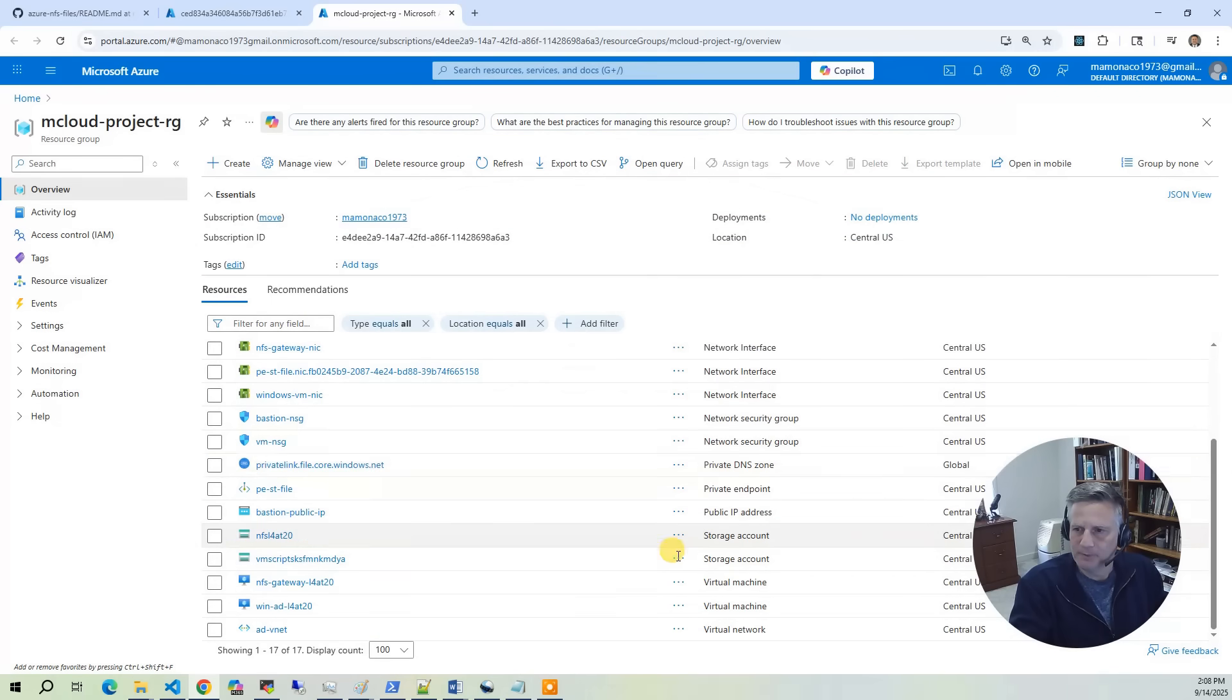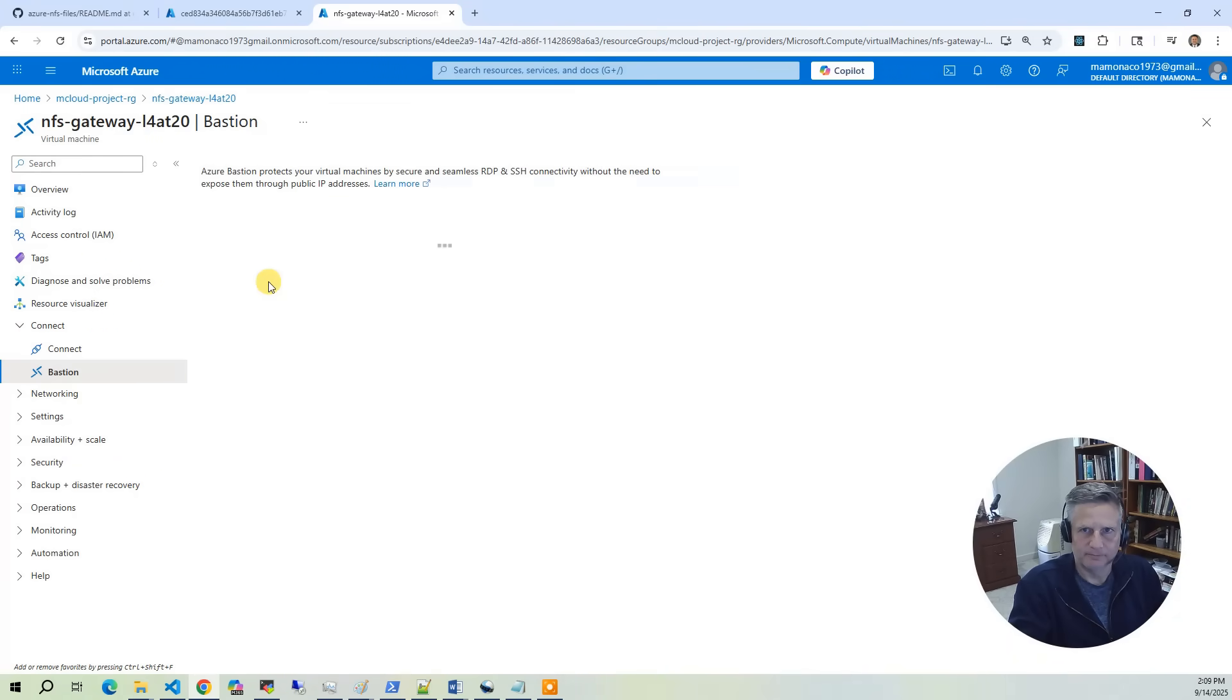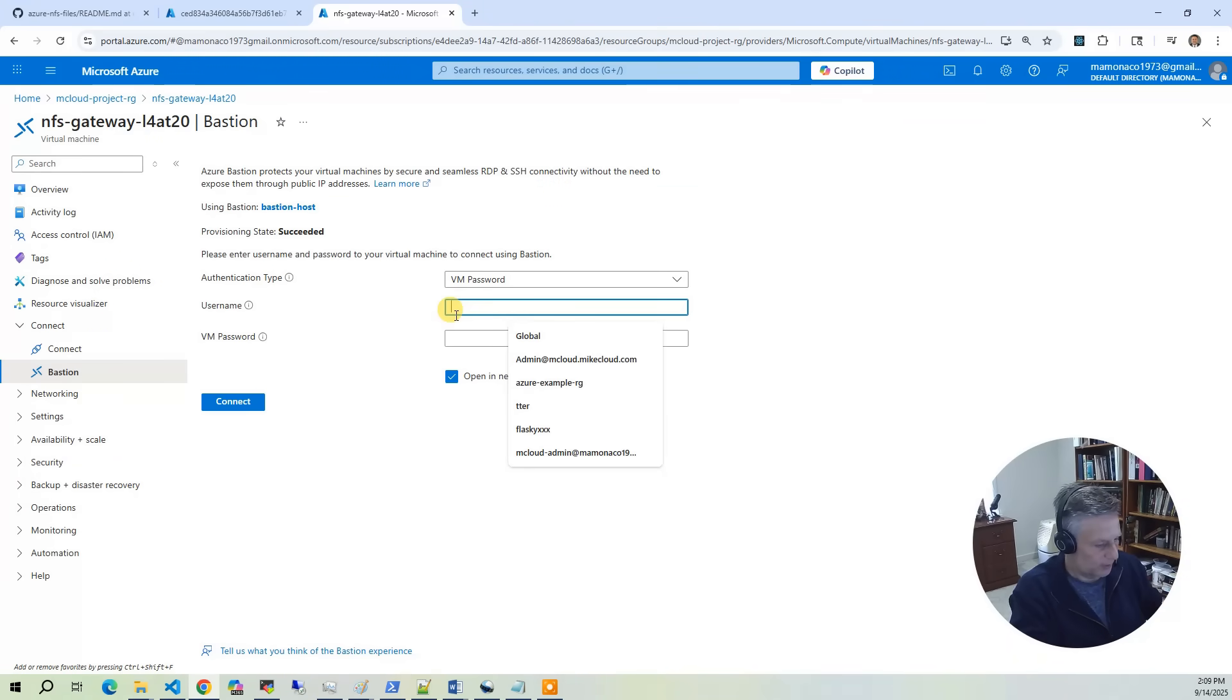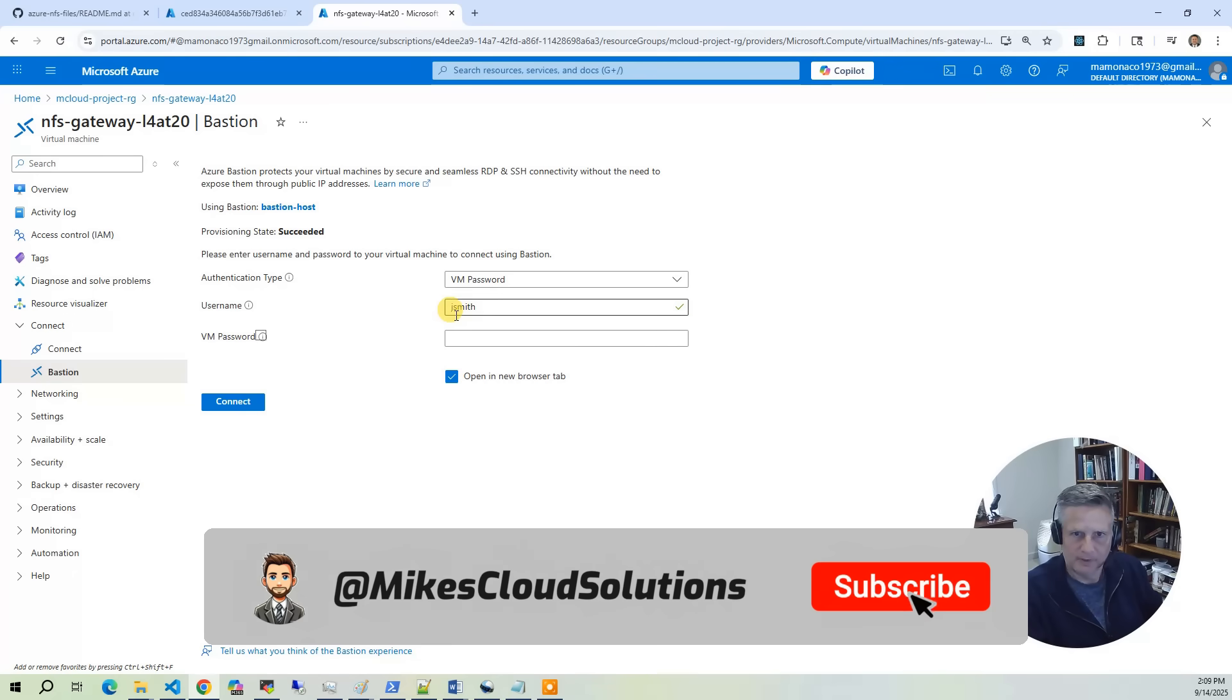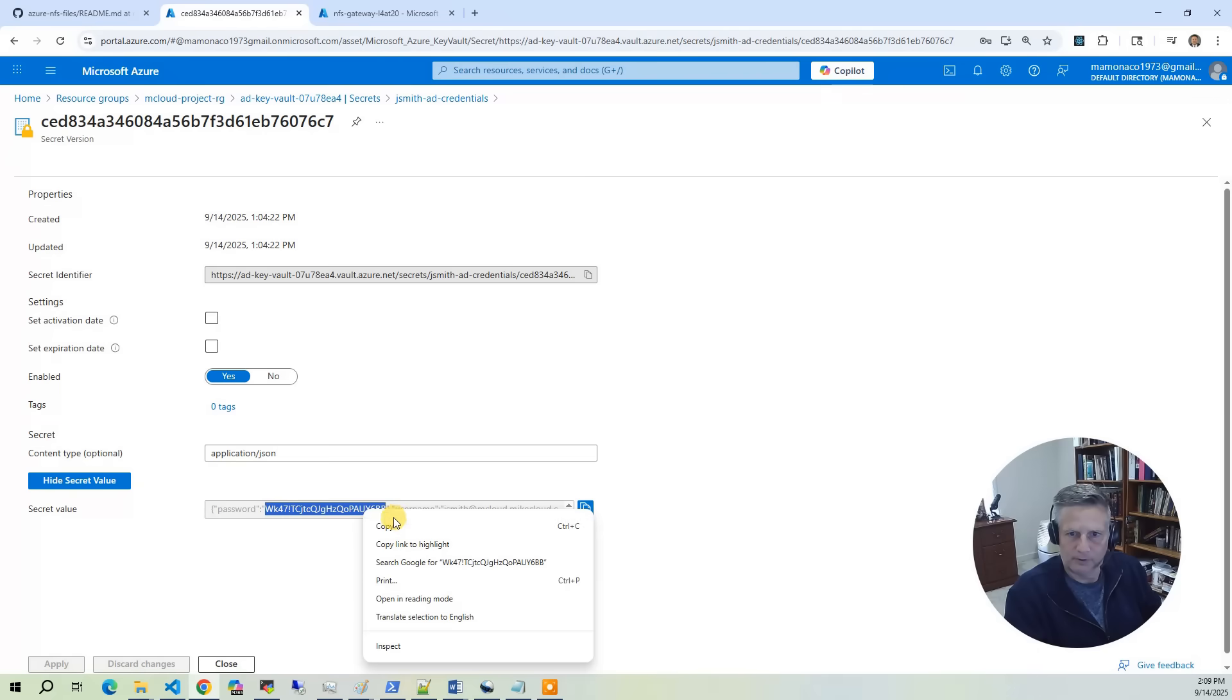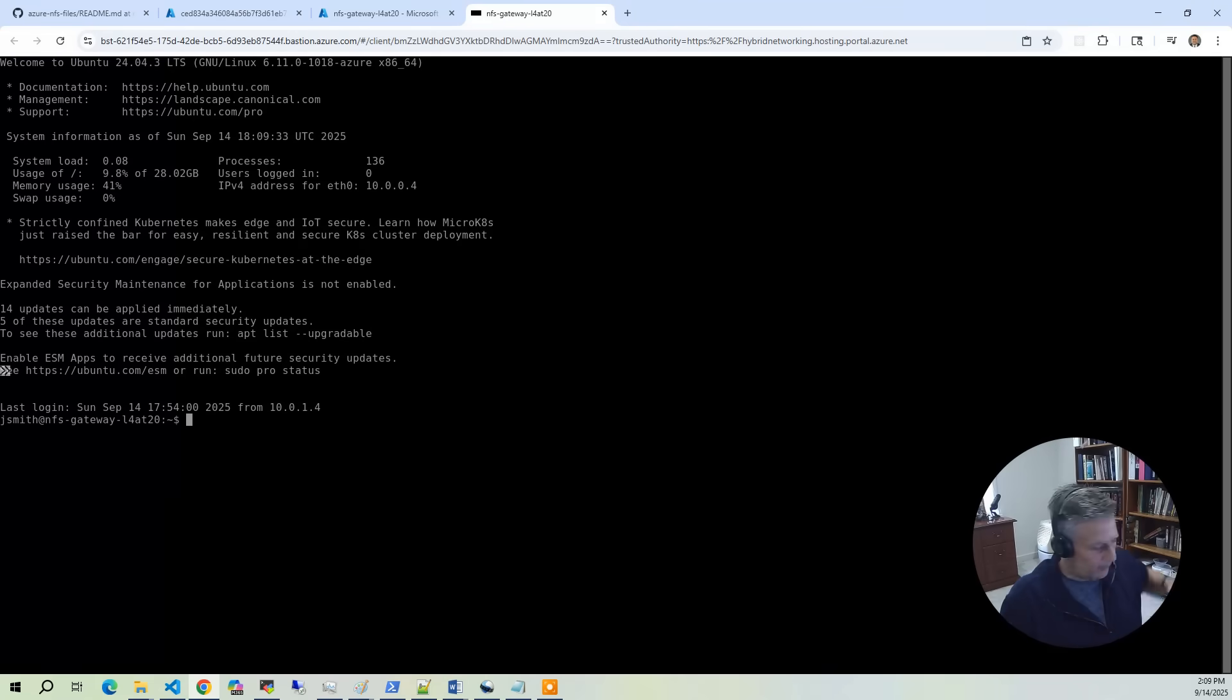For the demo, we're going to use Bastion. The first thing we're going to do is log in to the NFS gateway server. Click on that, then select connect via Bastion. Remember, we're going to use John Smith. The VM password is in the credentials. Copy that, paste it in, connect.